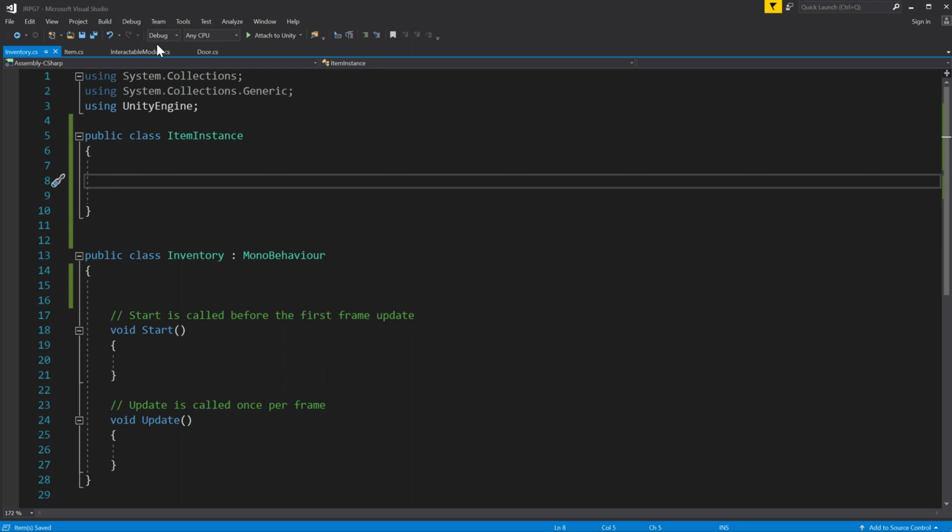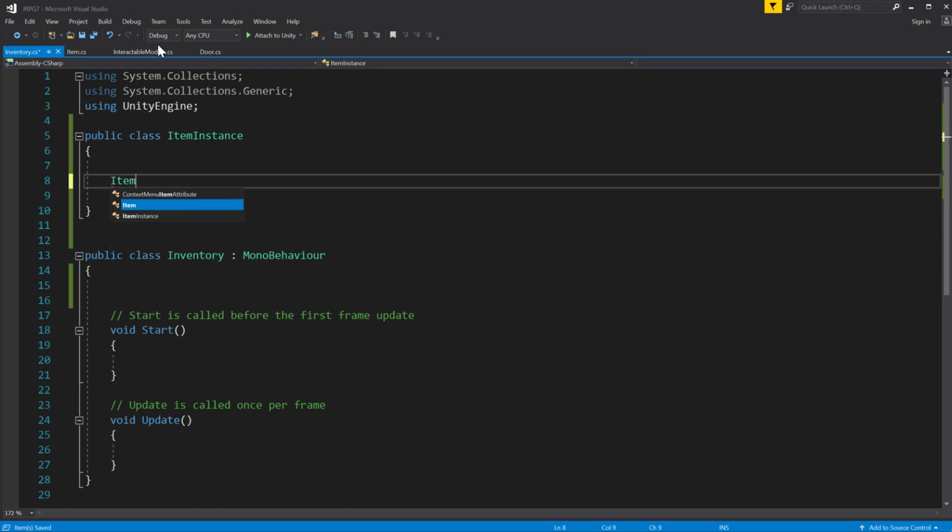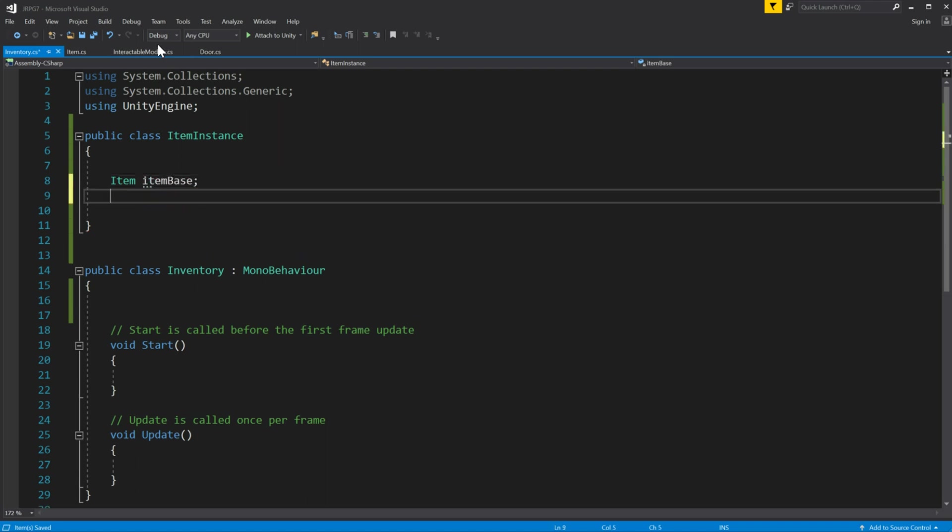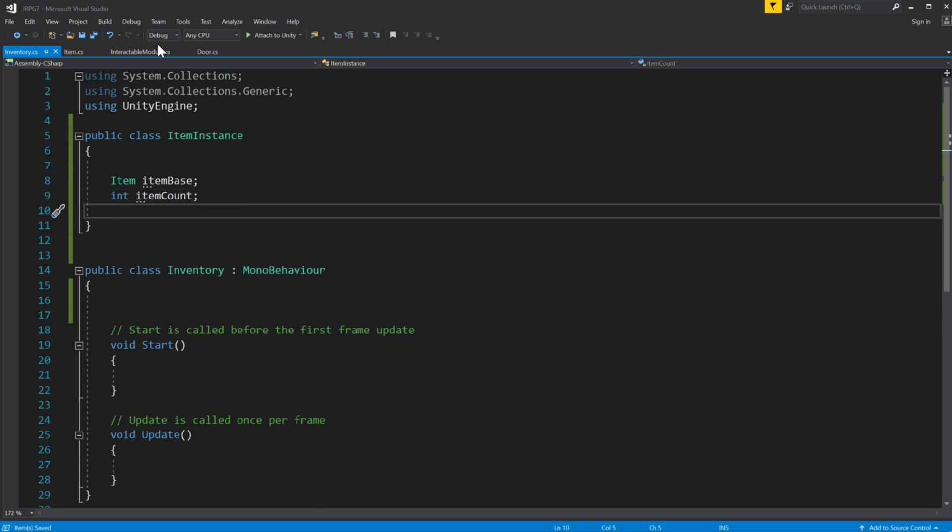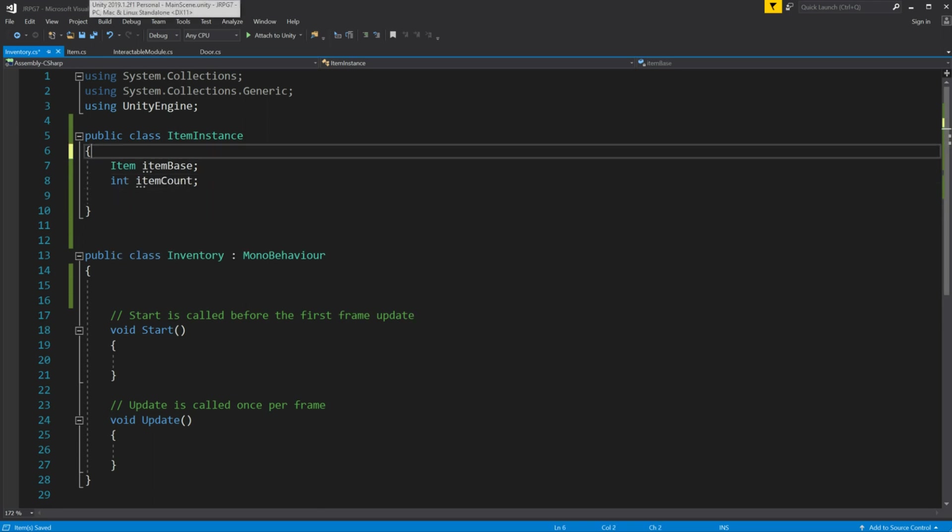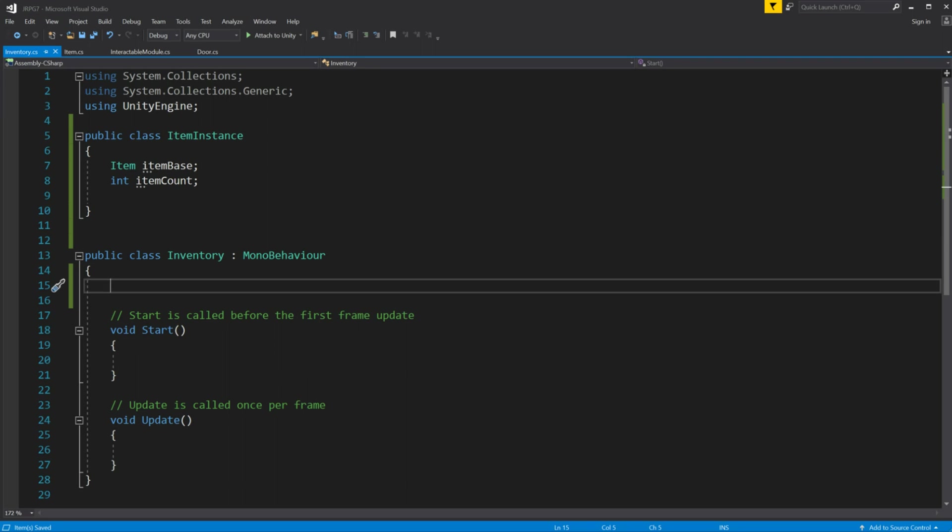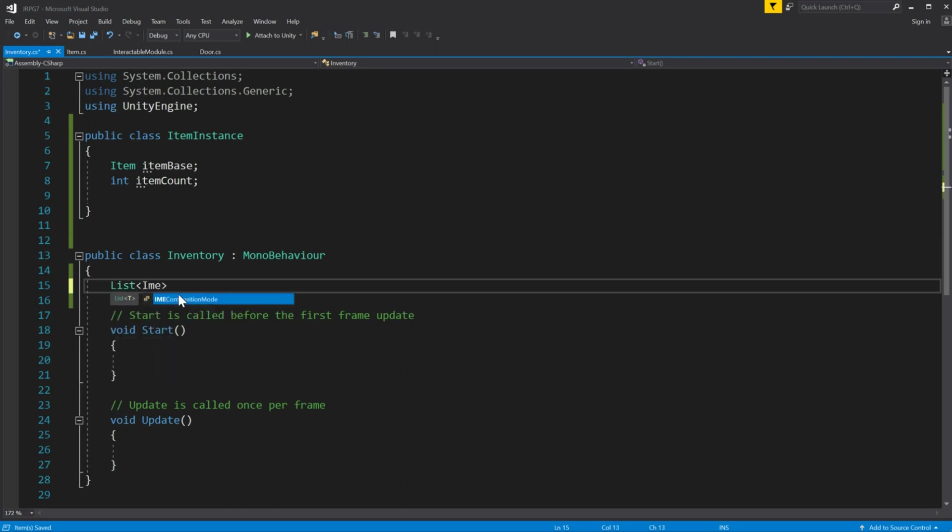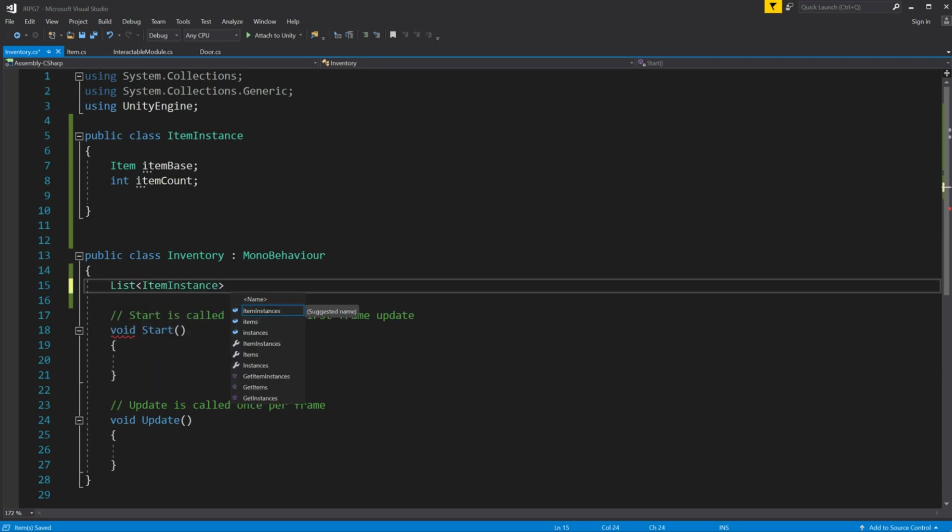This class will contain item base and item count. Then inside inventory just make a list item instance and initiate it at start.